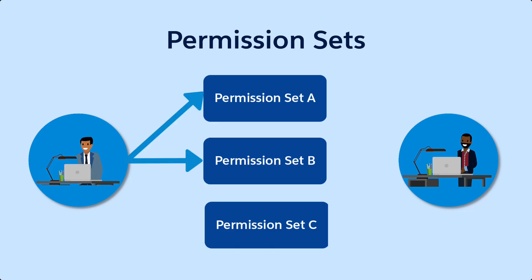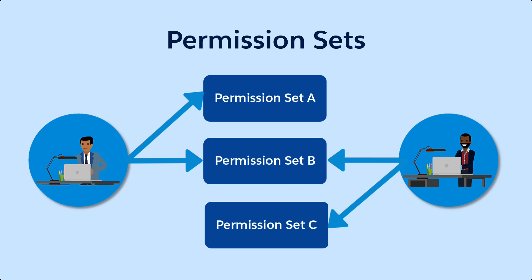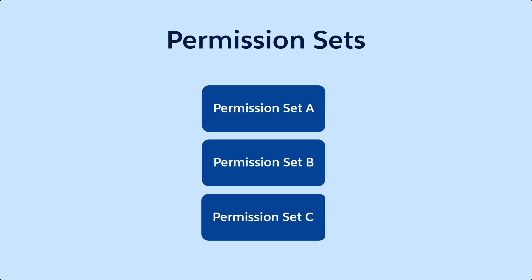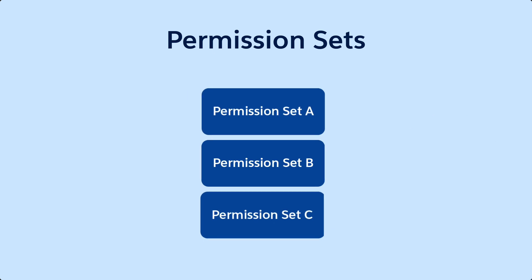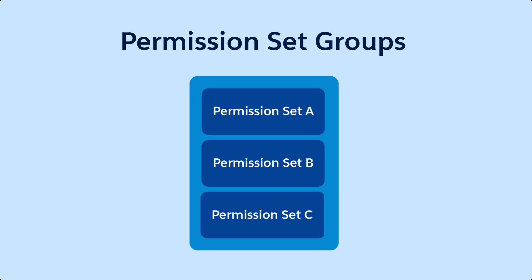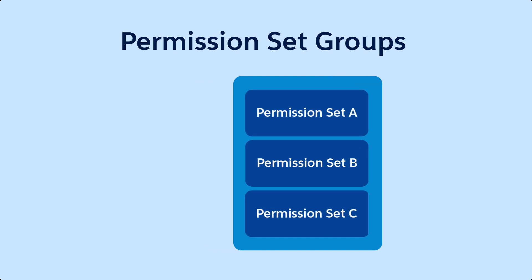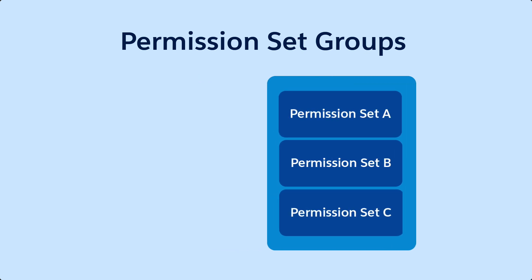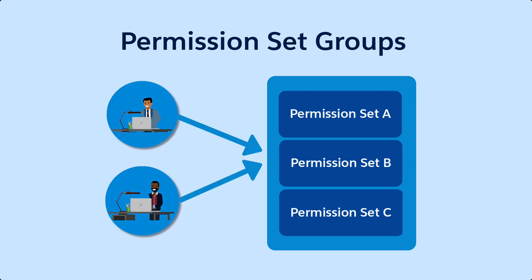We've already learned about how to control what certain users can do using permission sets. But what if you want to assign several permission sets to different users at one time? That's where permission set groups come in. In this video, we'll show you how permission set groups differ from permission sets, and how to use them to assign permissions to users in your org.